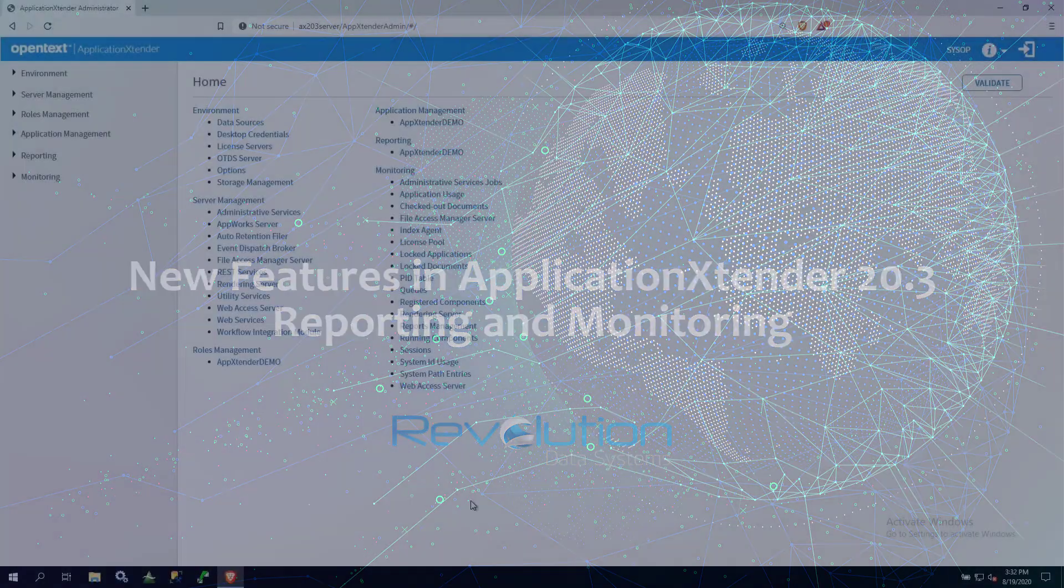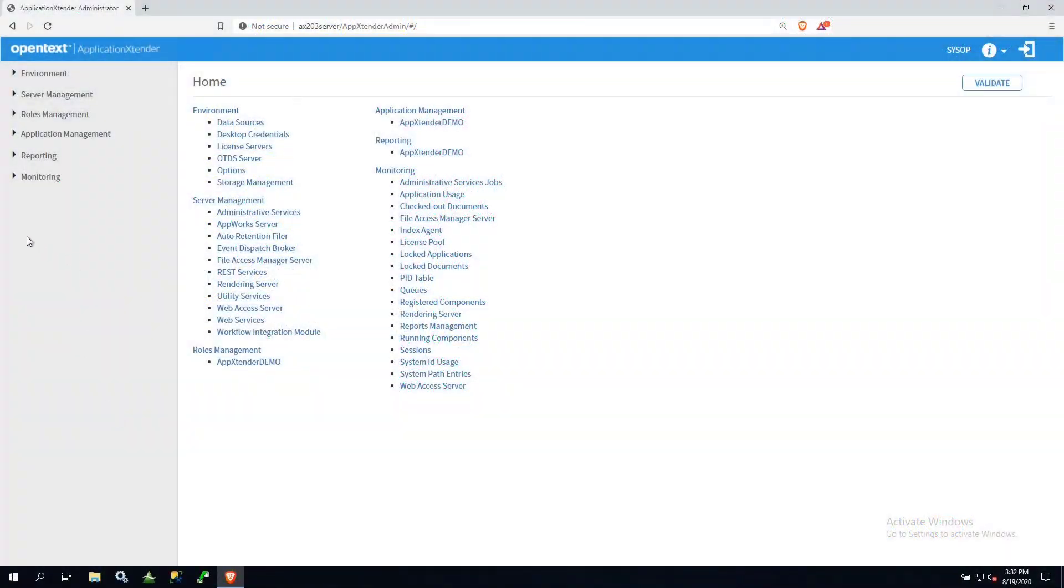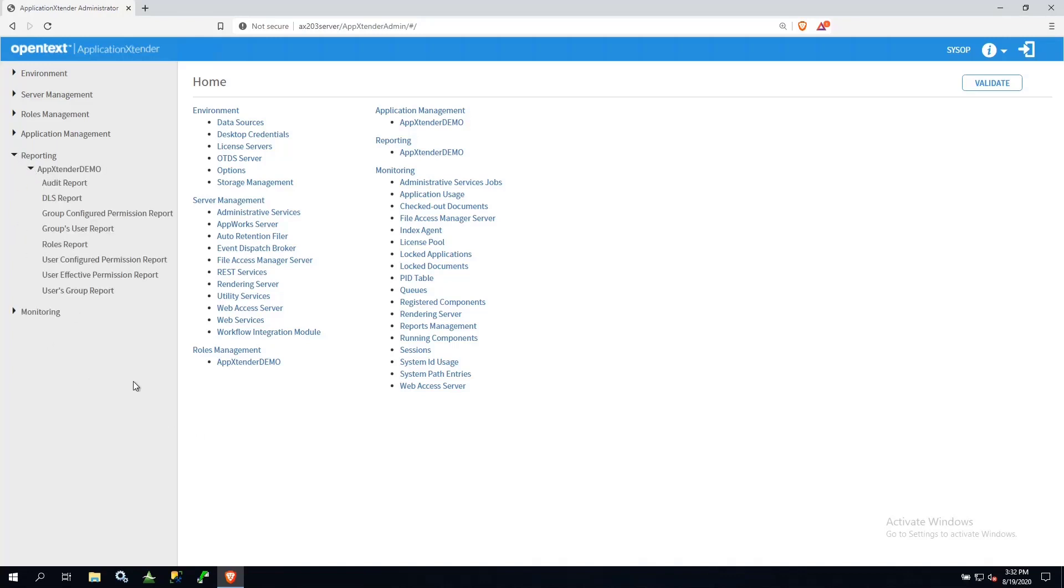In this version, they've added some really great features for reporting and monitoring. I'll expand the reporting and then the data source itself to see some of the new reporting features that have been added.